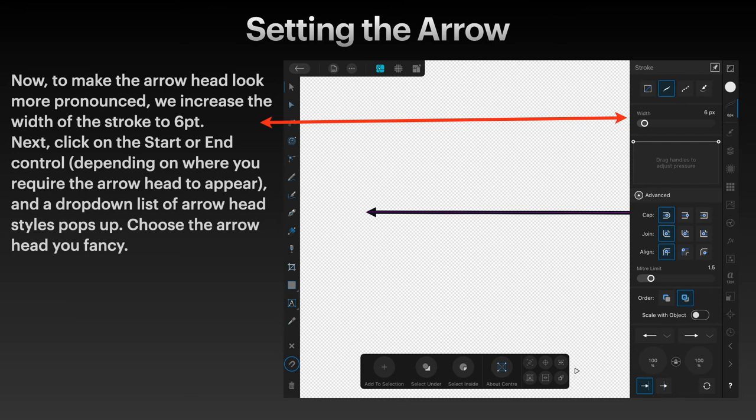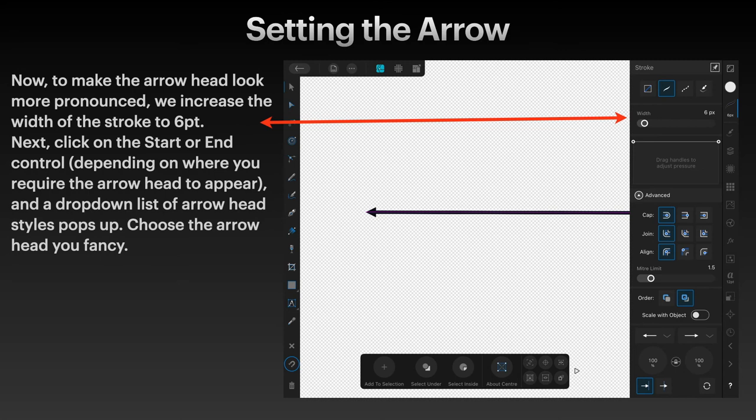To make the arrowhead look more pronounced, we increase the width of the stroke to 6px. Next, click on the start or end control depending on where you require the arrowhead to appear. A dropdown list of arrowhead styles pops up. Choose the arrowhead you fancy.